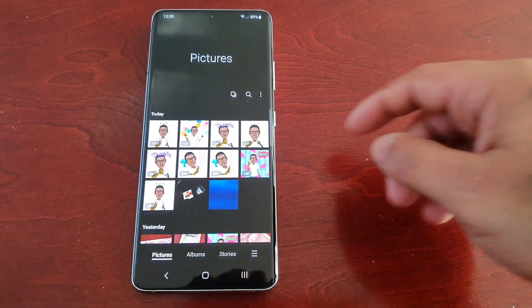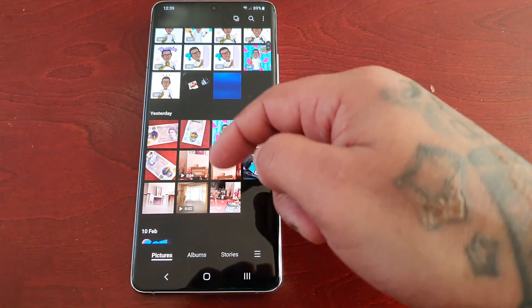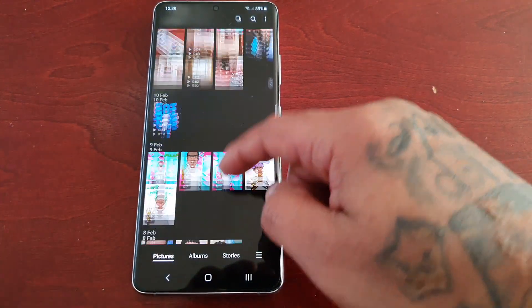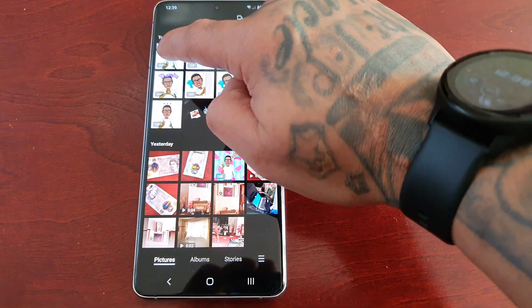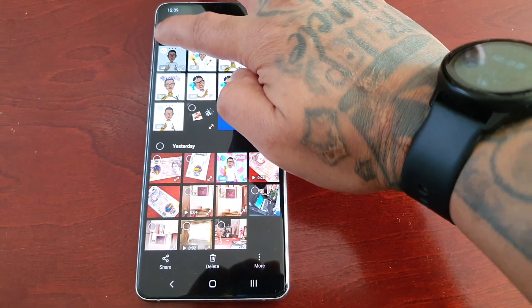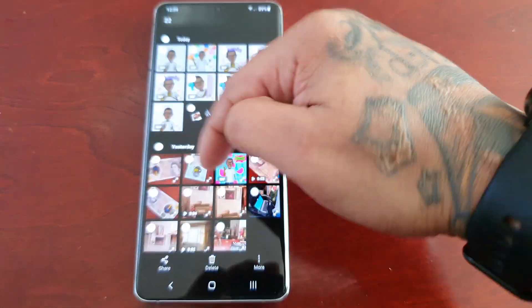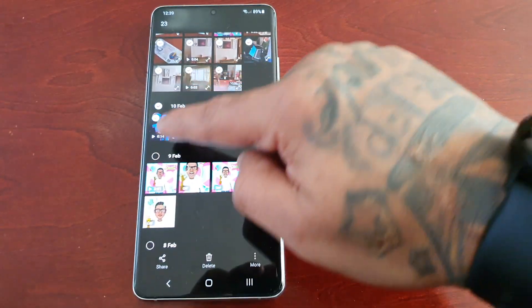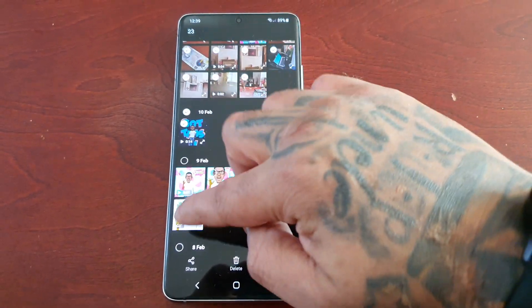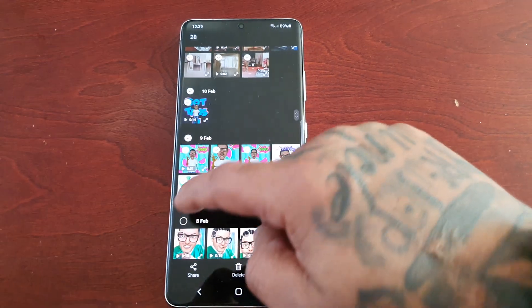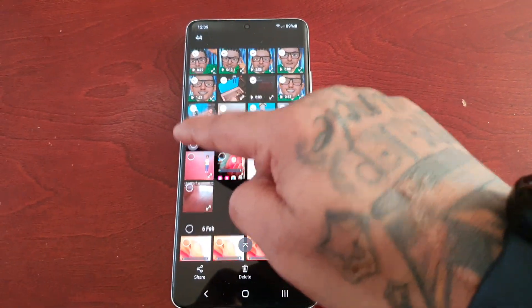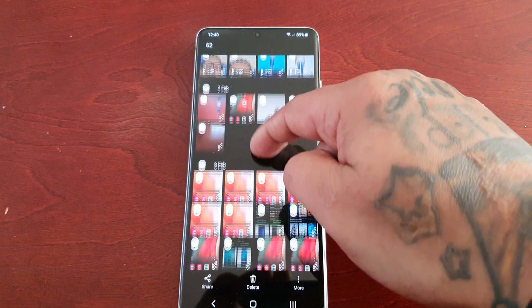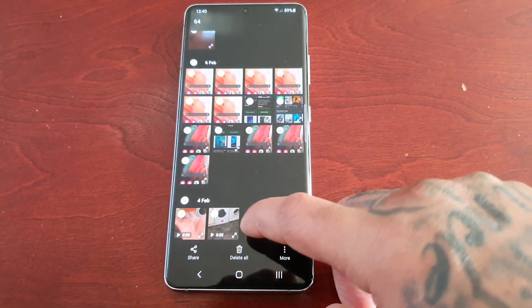When I go into the gallery, as you can see I have my GIFs, pictures, and videos — they're all saved. So I'm just going to go ahead and delete everything. Delete all.